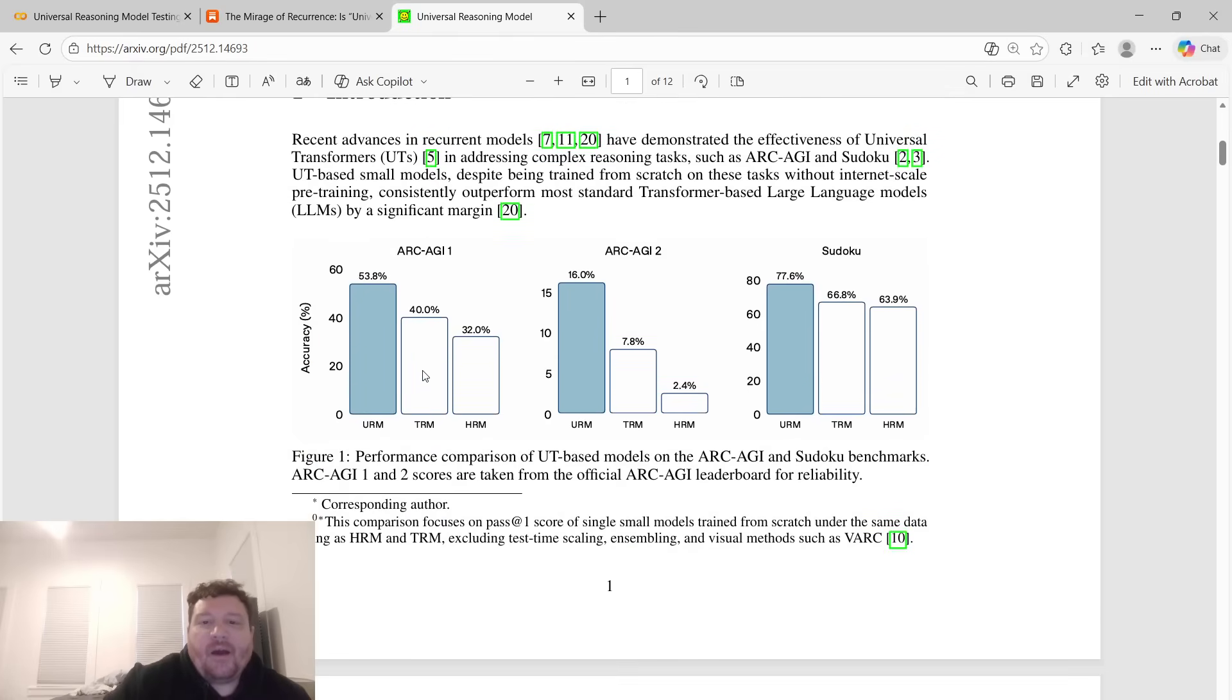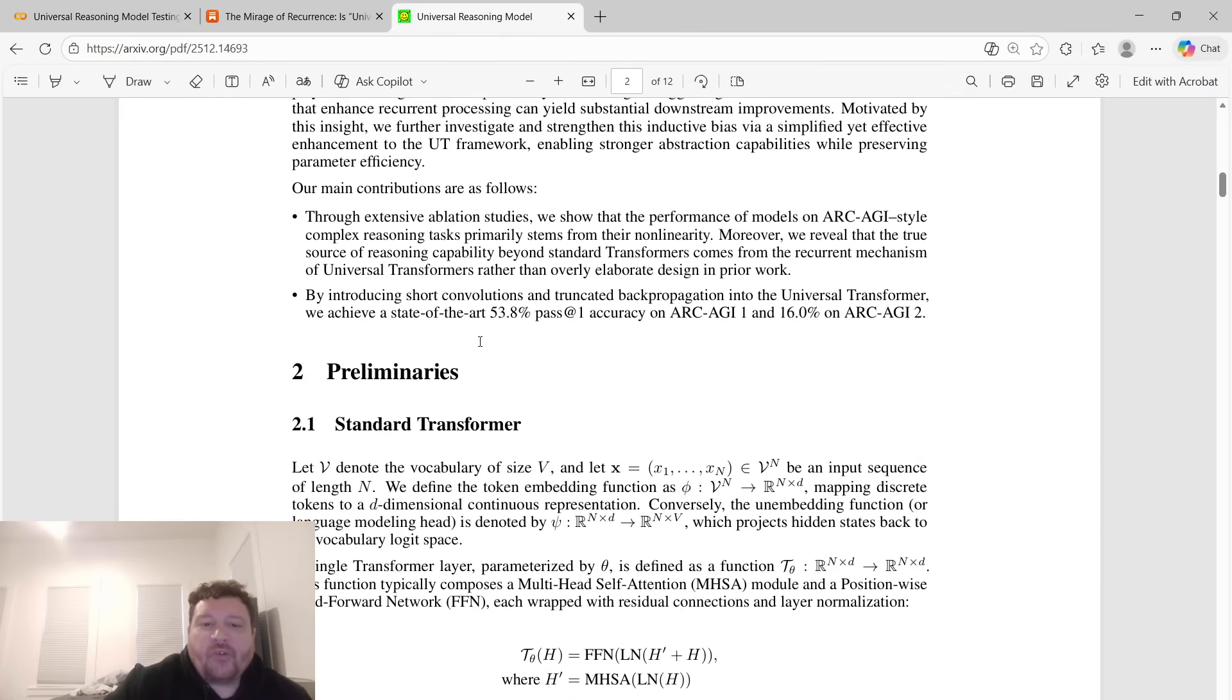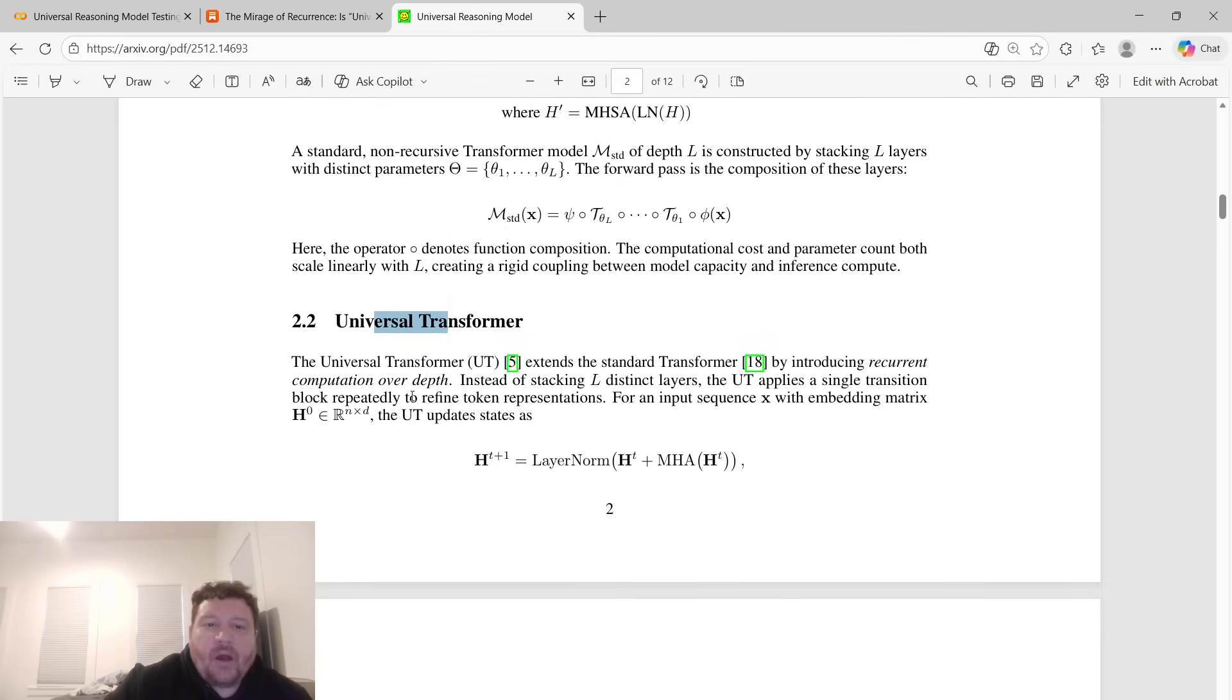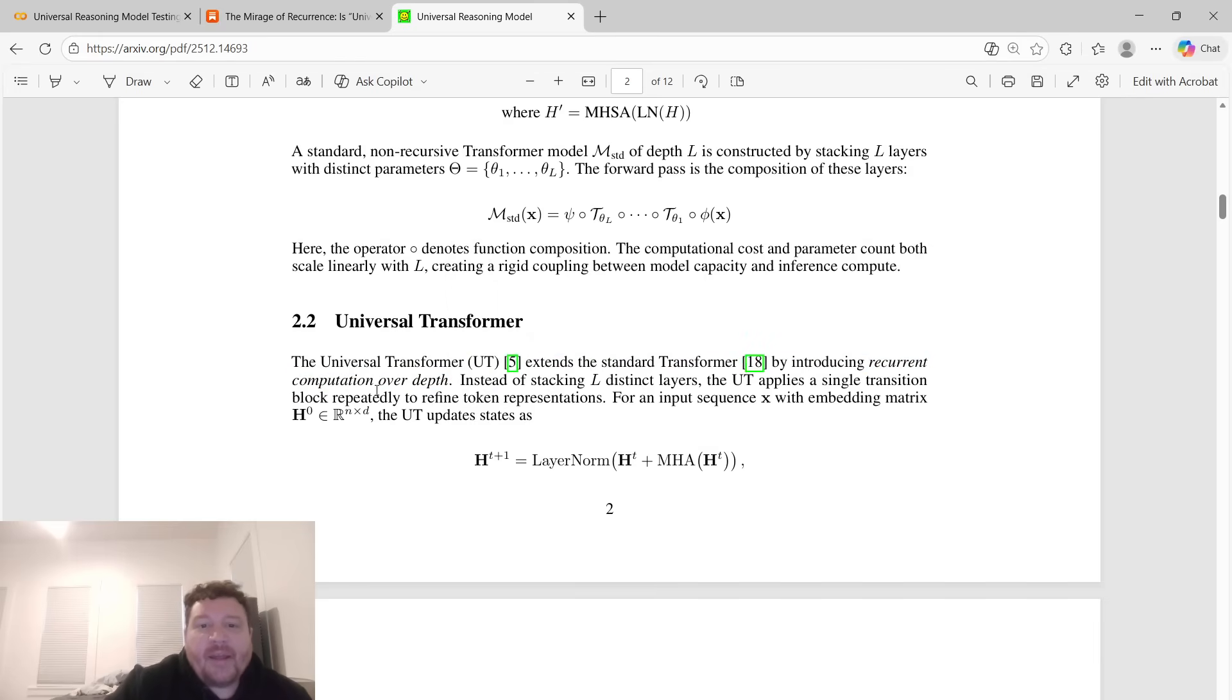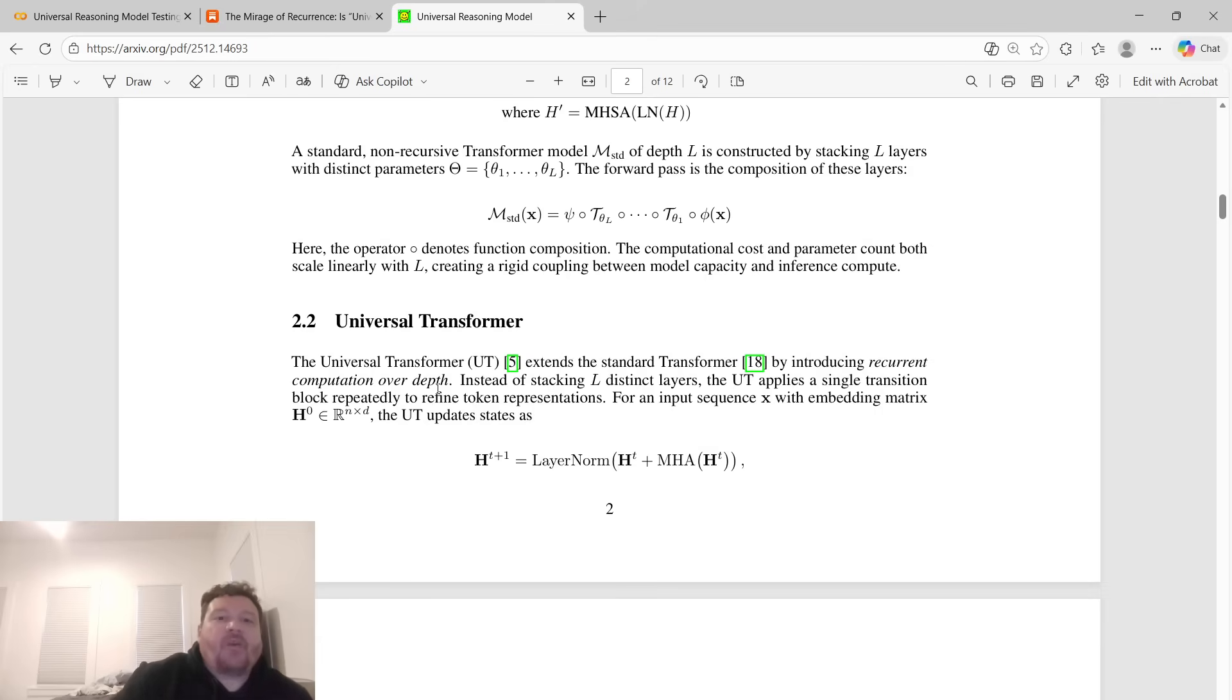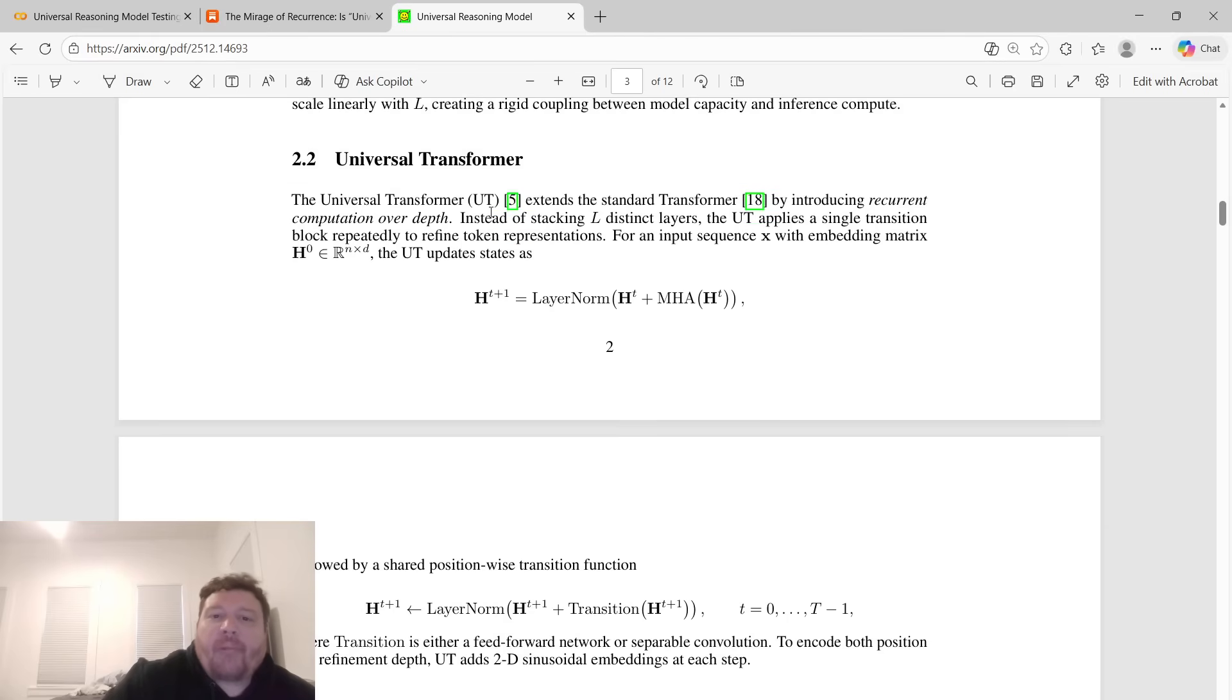Universal transformers are essentially a modification of the architecture to transformers overall. You take the standard transformer and then you make a few modifications to it, which introduces essentially the recurrent computation over depth. Instead of stacking like differential layers, you stack a single layer and then you essentially have it just do like RNN type of computations over that, back propagate over that.